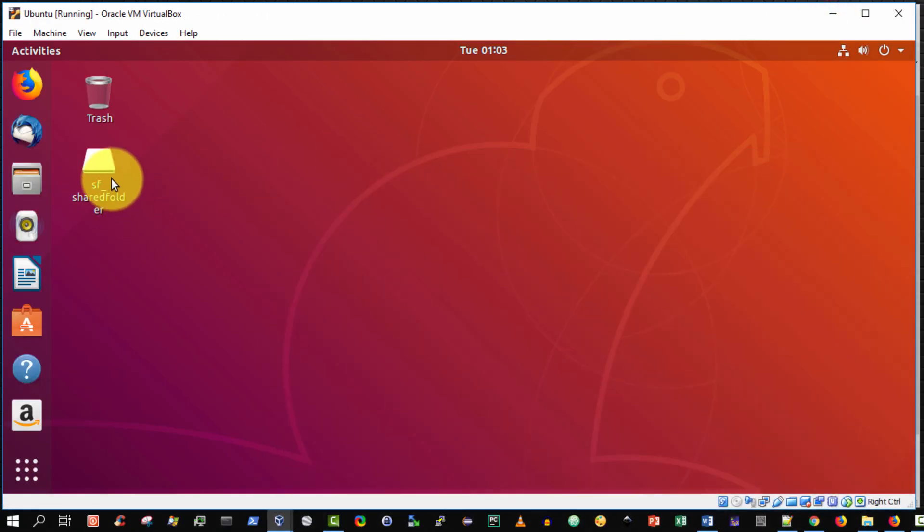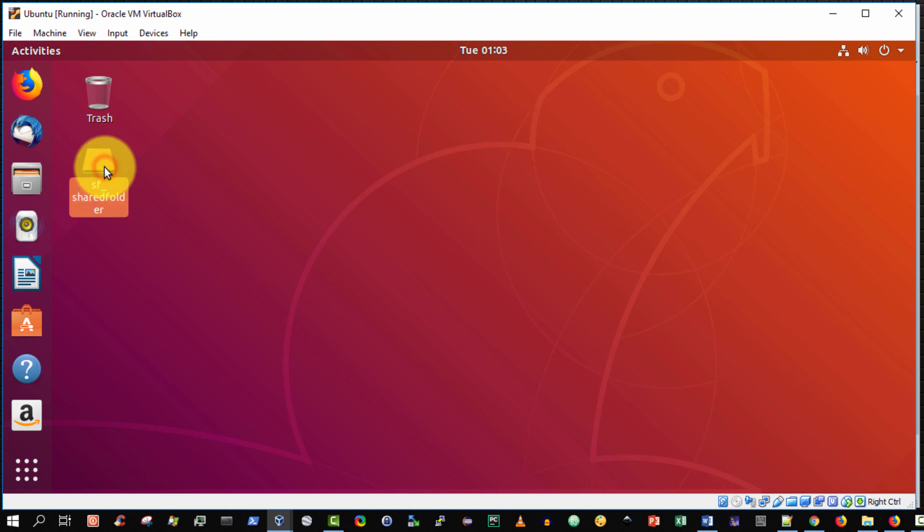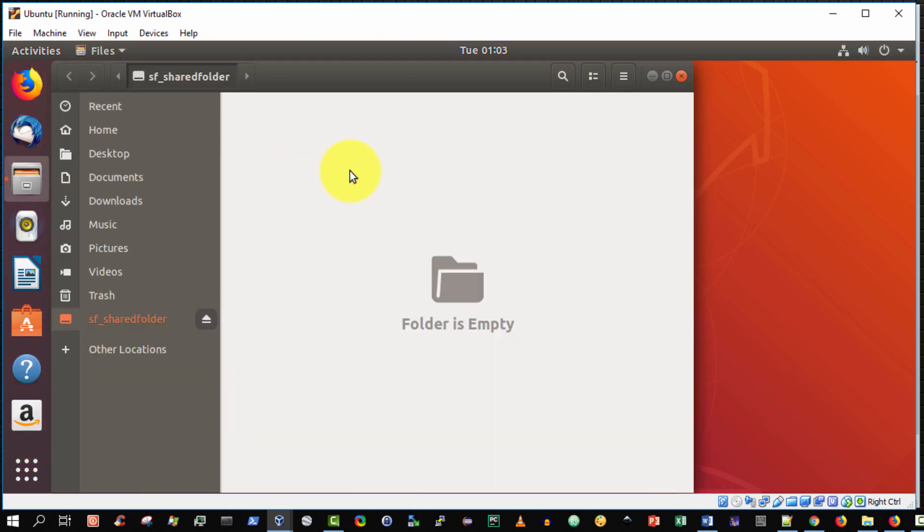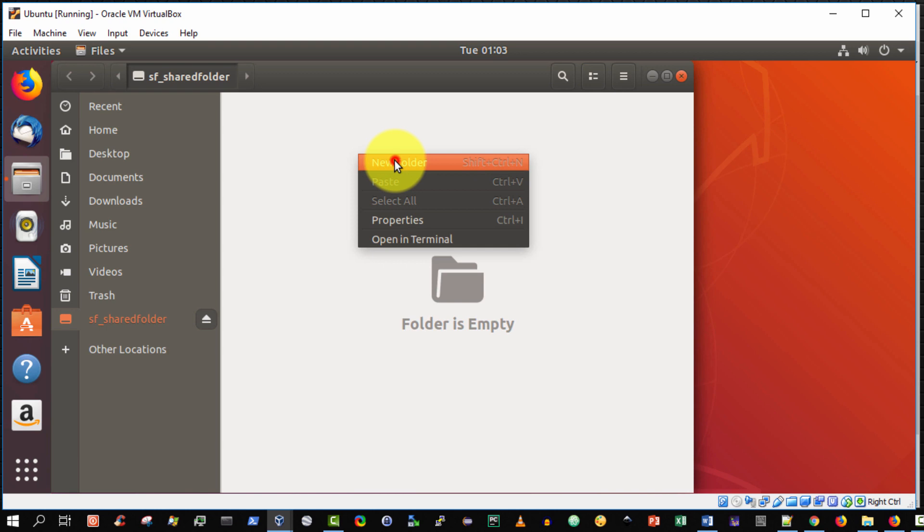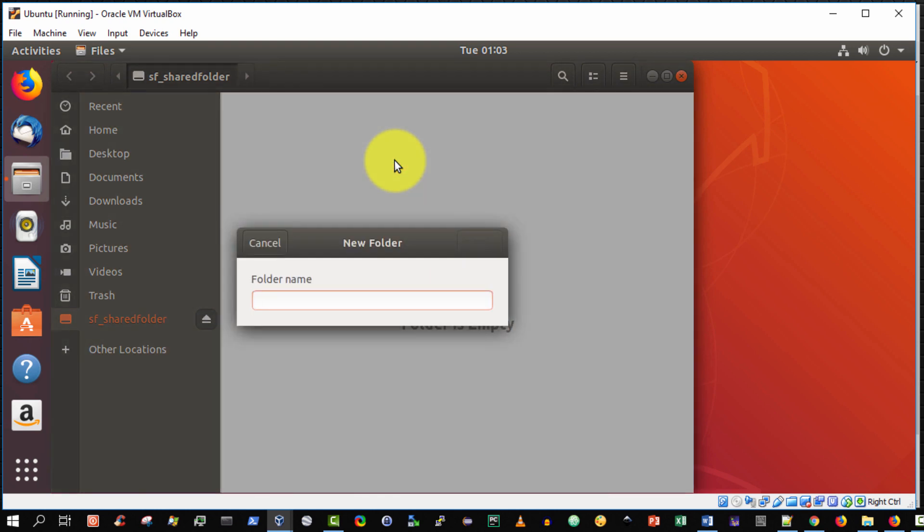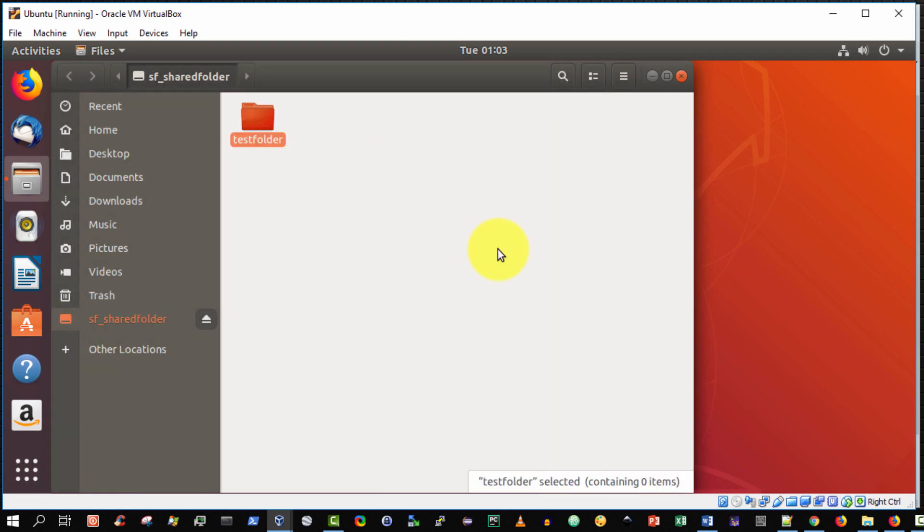So I'm going to minimize that and I'm going to double click on the shared folder icon on my Linux guest operating system. Double click and that should open up the equivalent of Explorer inside Ubuntu. I'm going to right click and say new folder and I'm going to call the folder test folder. Excellent.